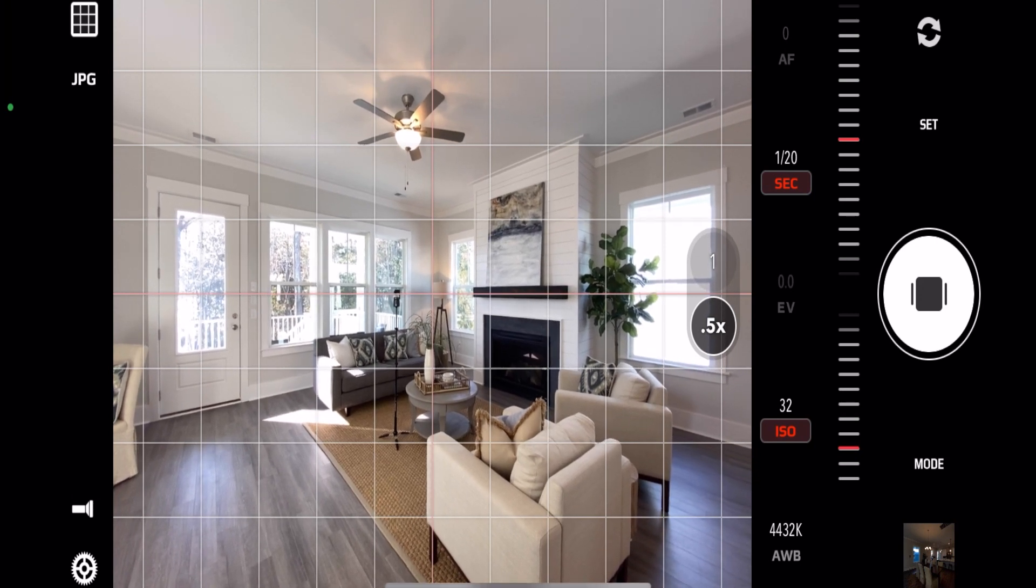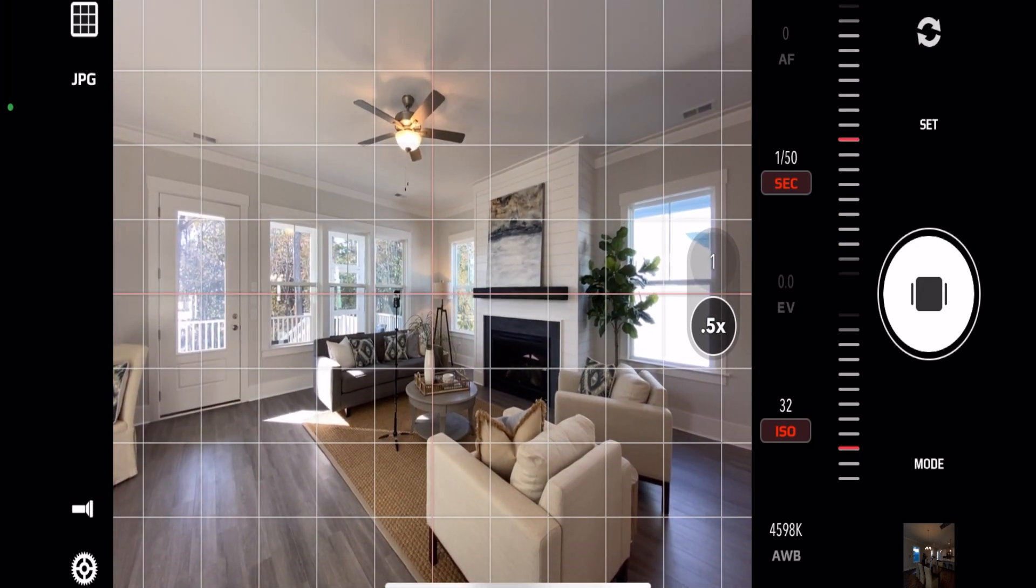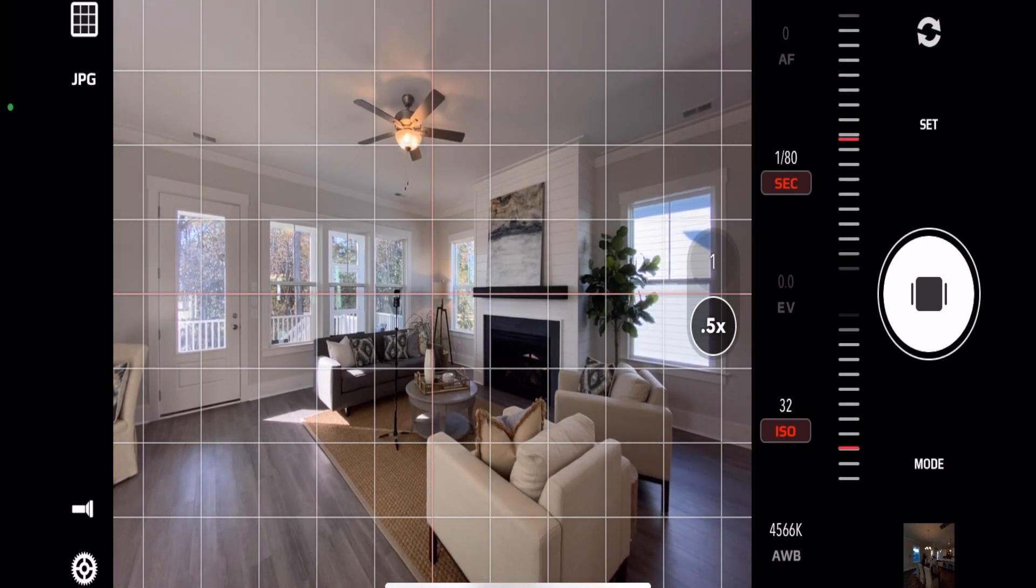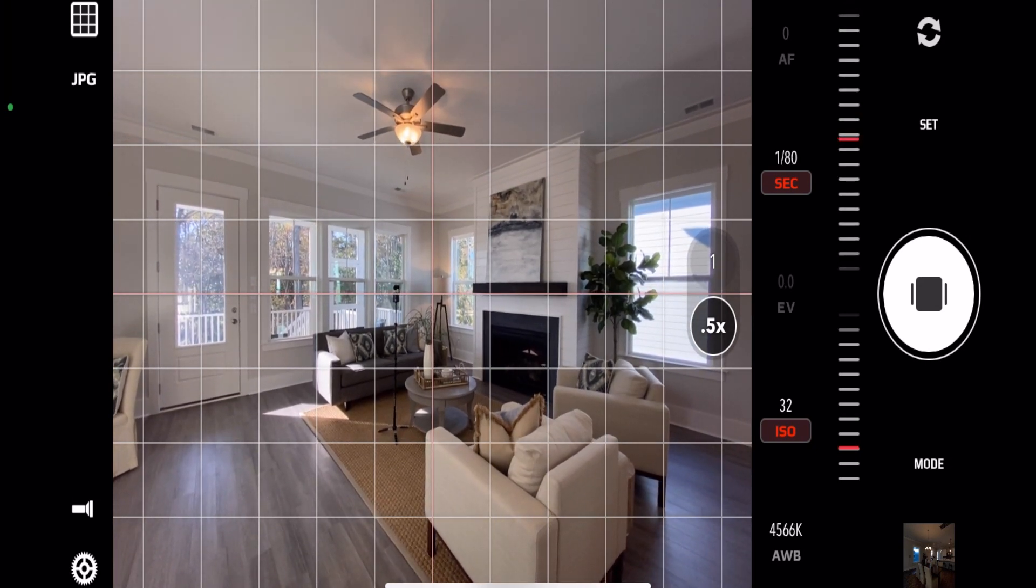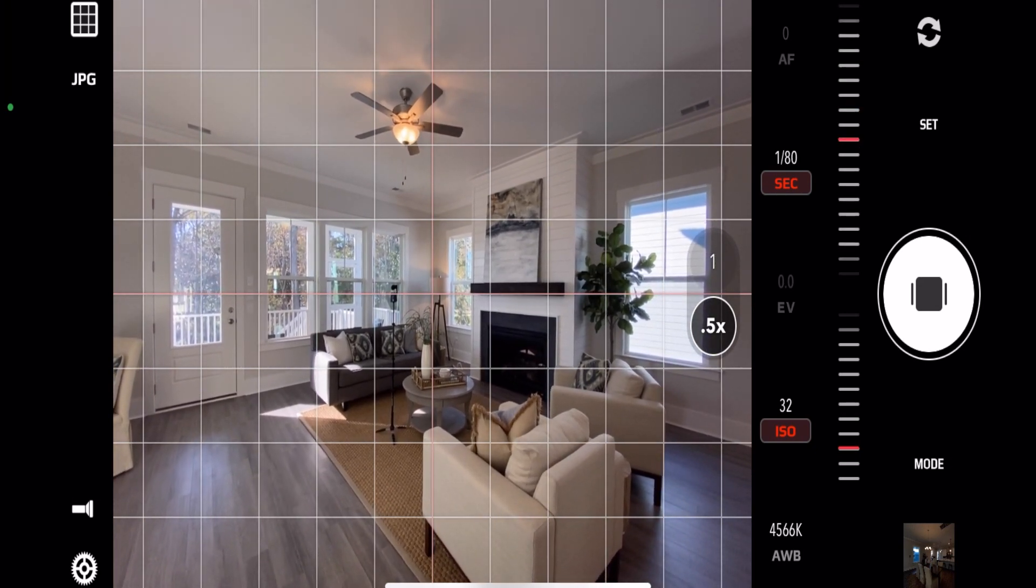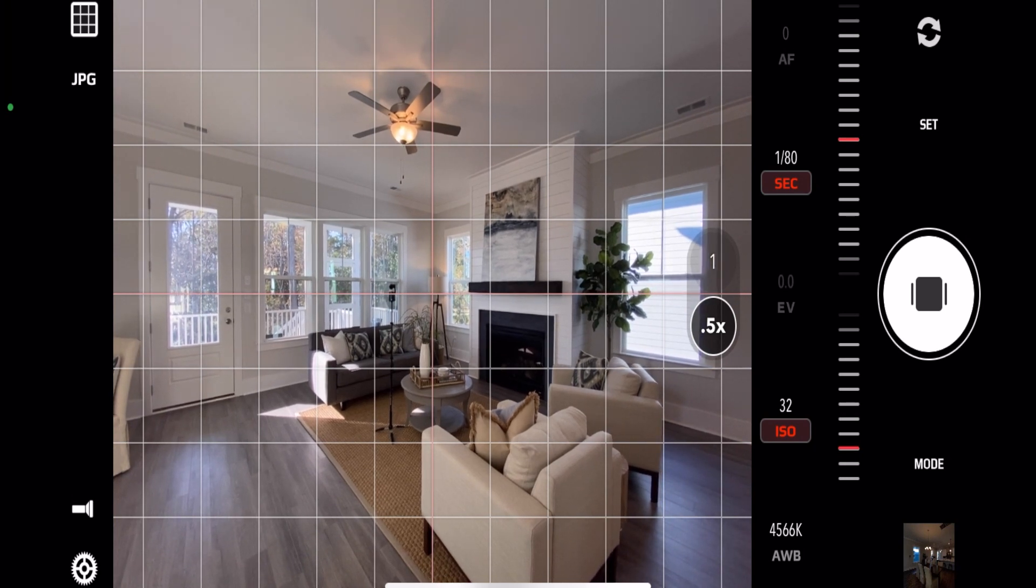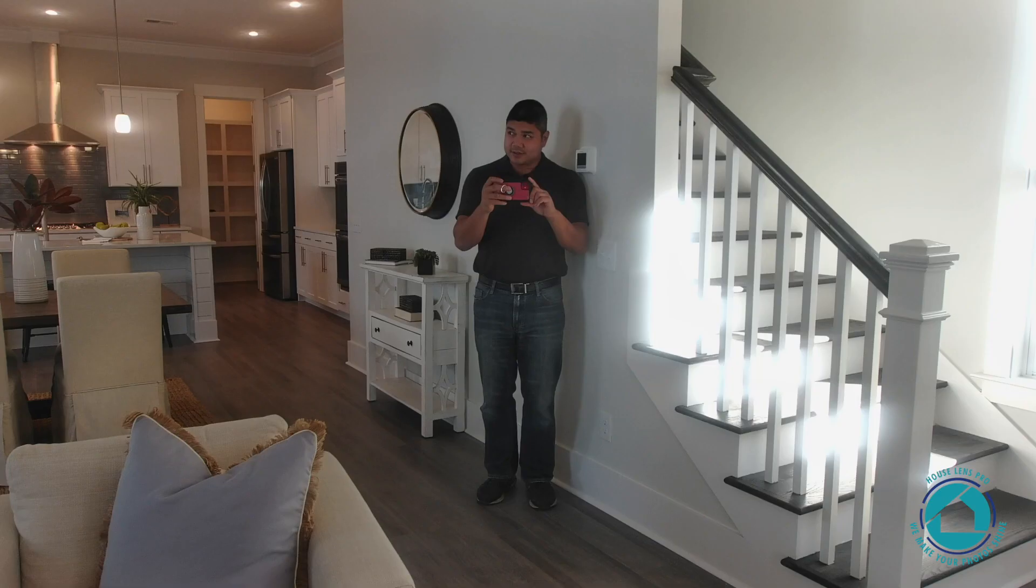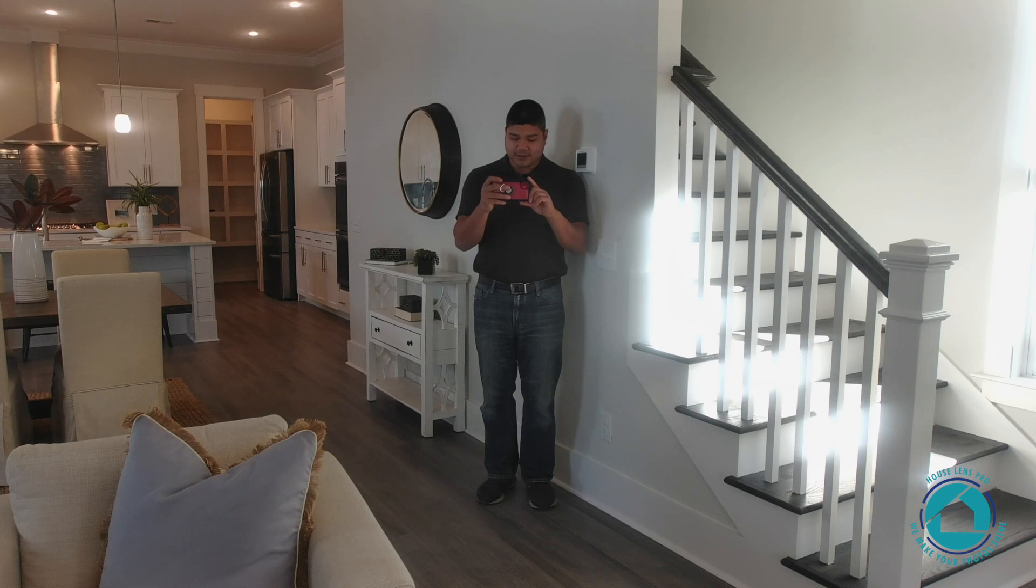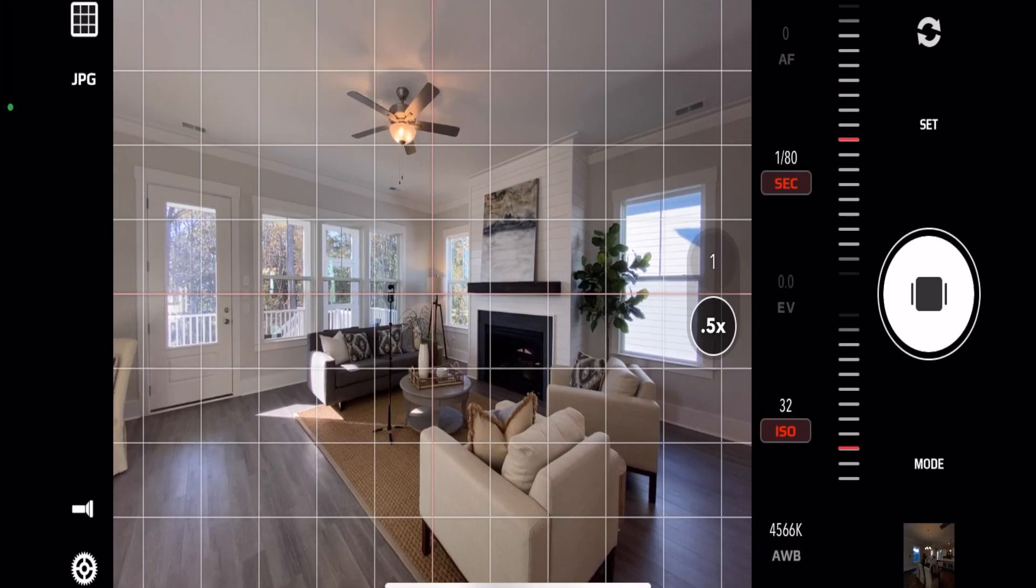Next thing we're going to do is adjust the exposure so that we can see out the windows. That looks good to me. The right side window is not as important as the left since the right side is just another house whereas the back view is a much nicer view. You want to keep that in mind as you're framing your shots.